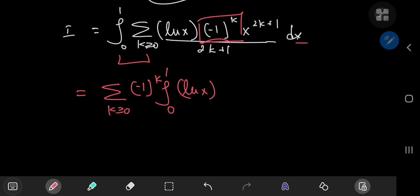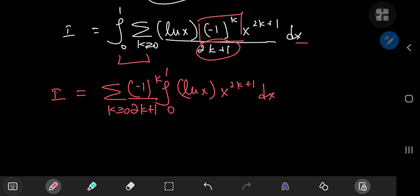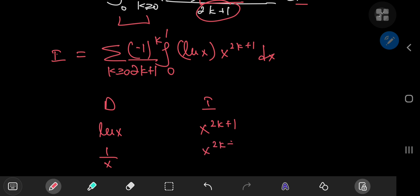We can do the same thing for this (2k+1) in the denominator — just pop those terms outside the integration — and we're left with the integral from 0 to 1 of log x times x^(2k+1) dx, which is quite easy to evaluate because all you need is a simple integration by parts. We're going to differentiate the log function and integrate the x^(2k+1) term. On one differentiation you get 1/x, and on one integration you get x^(2k+2) divided by (2k+2).